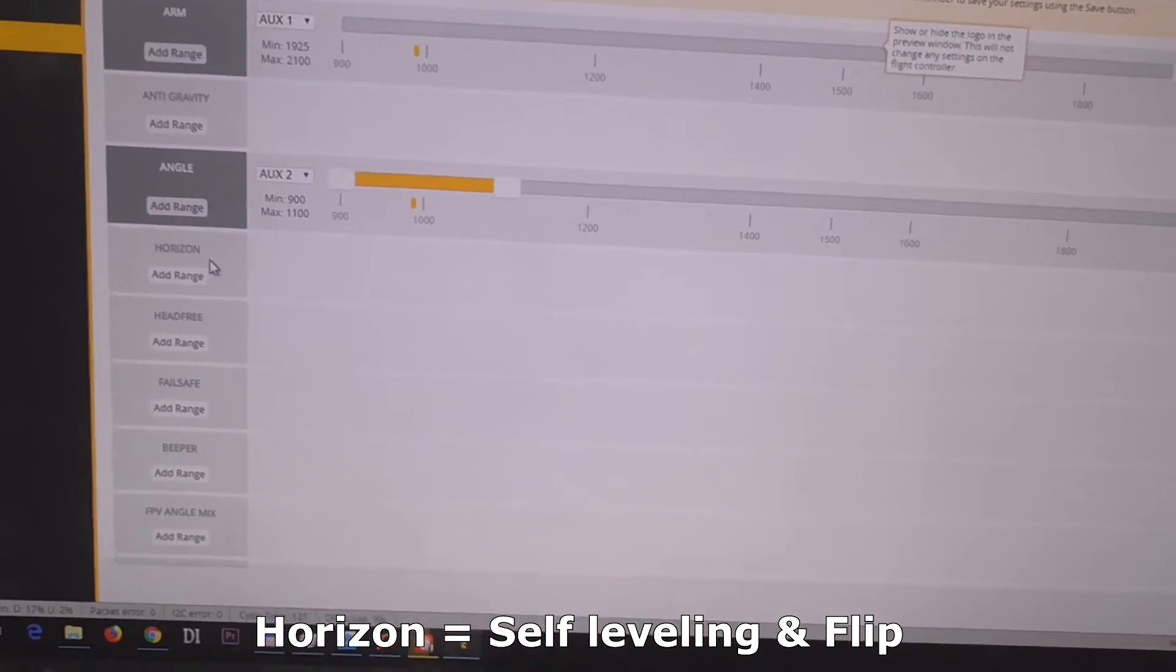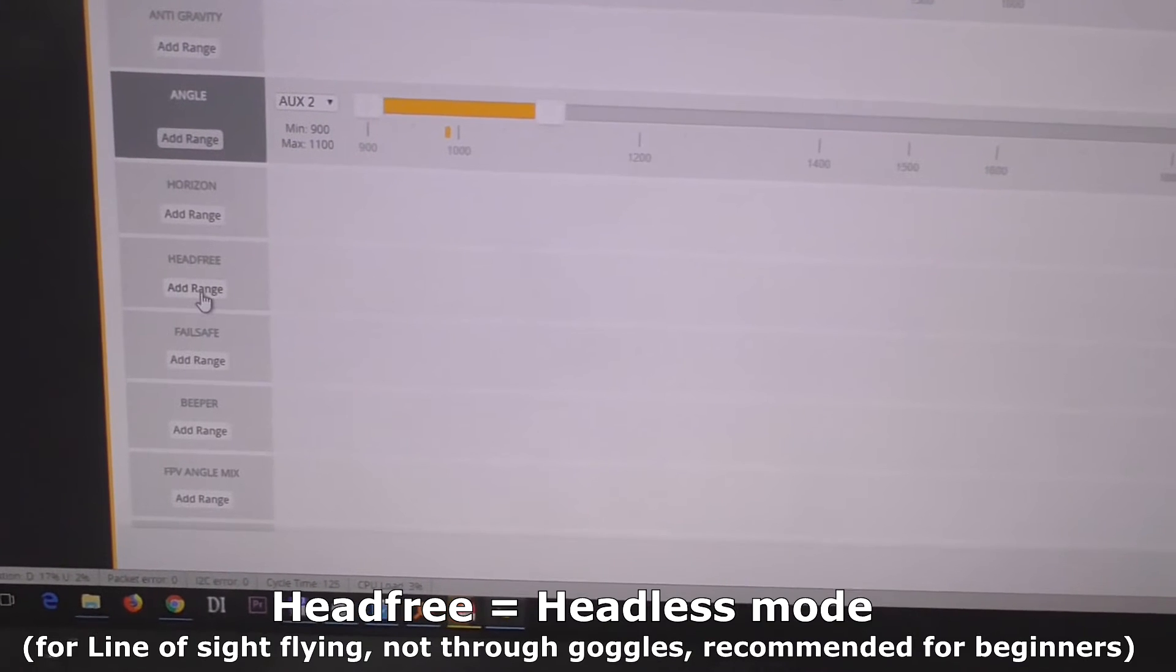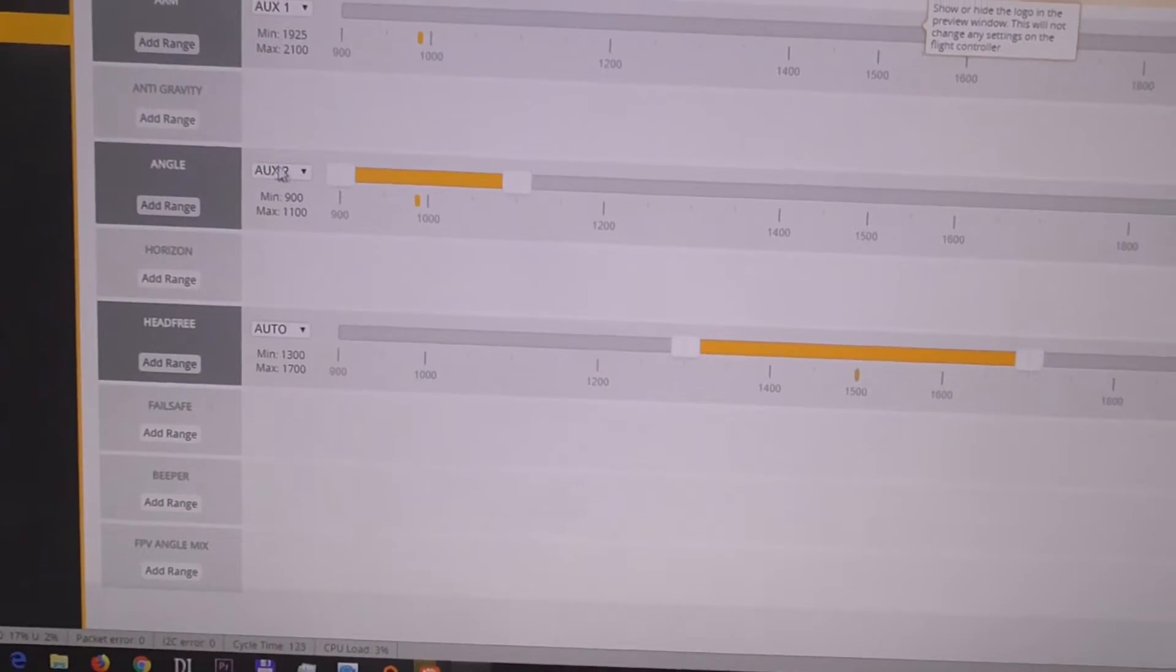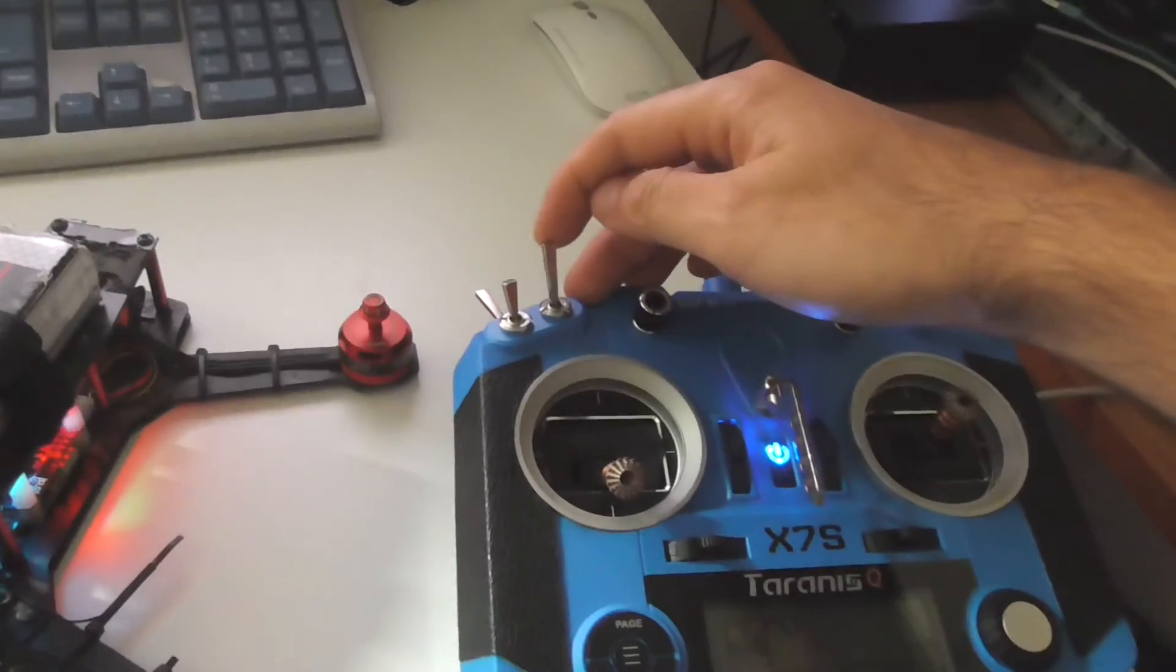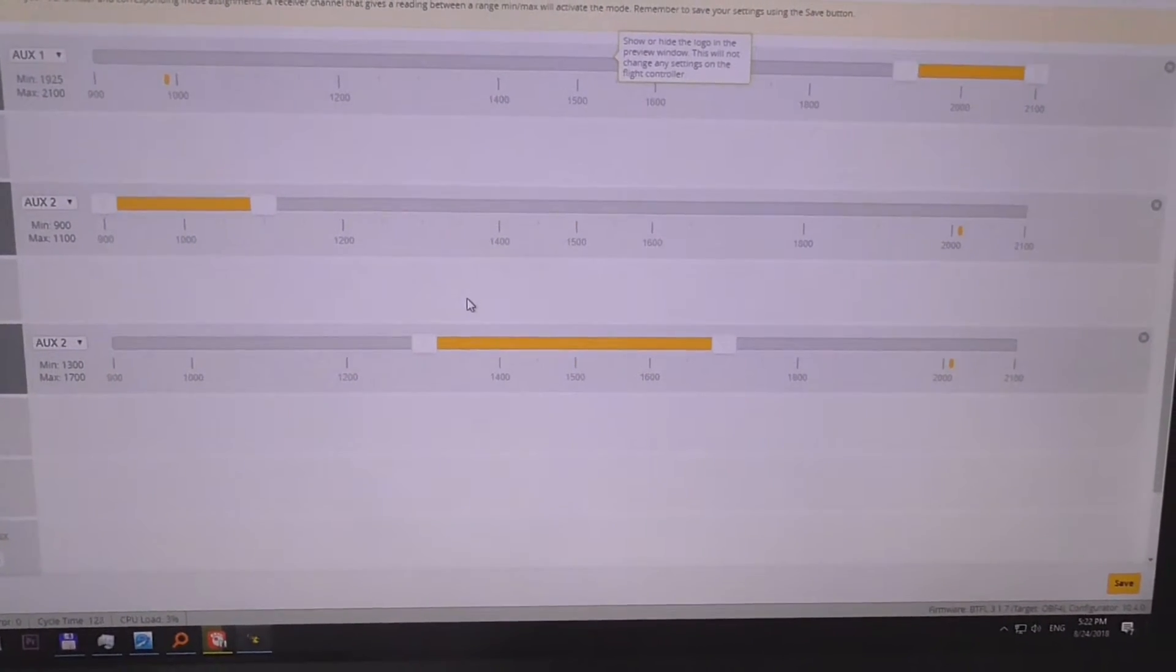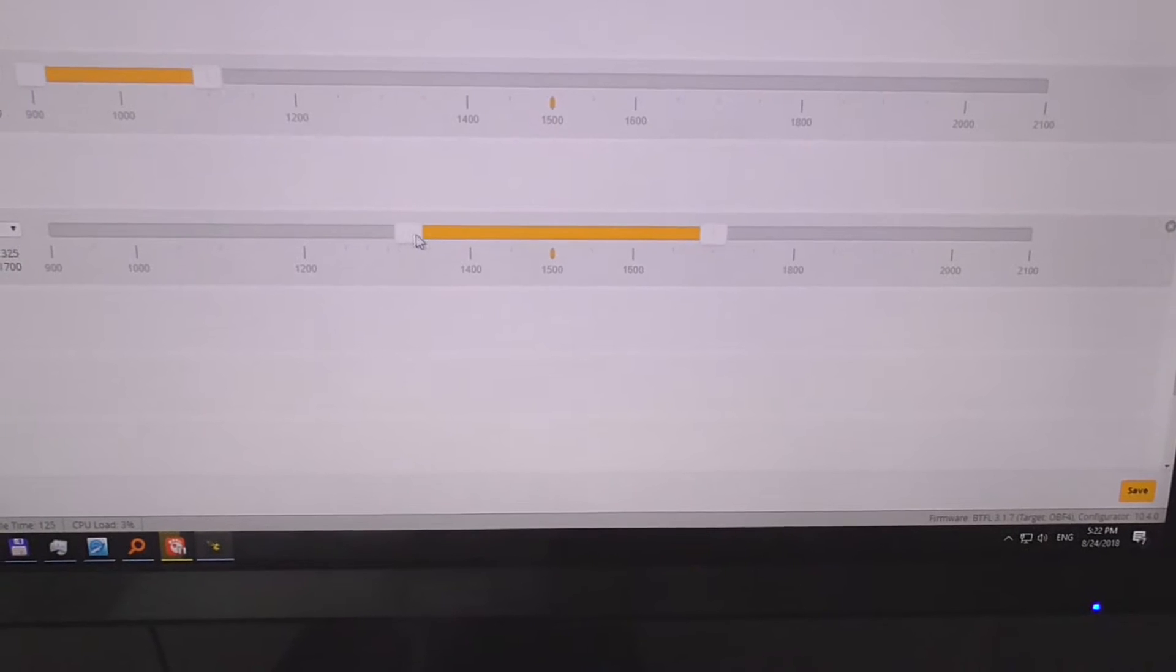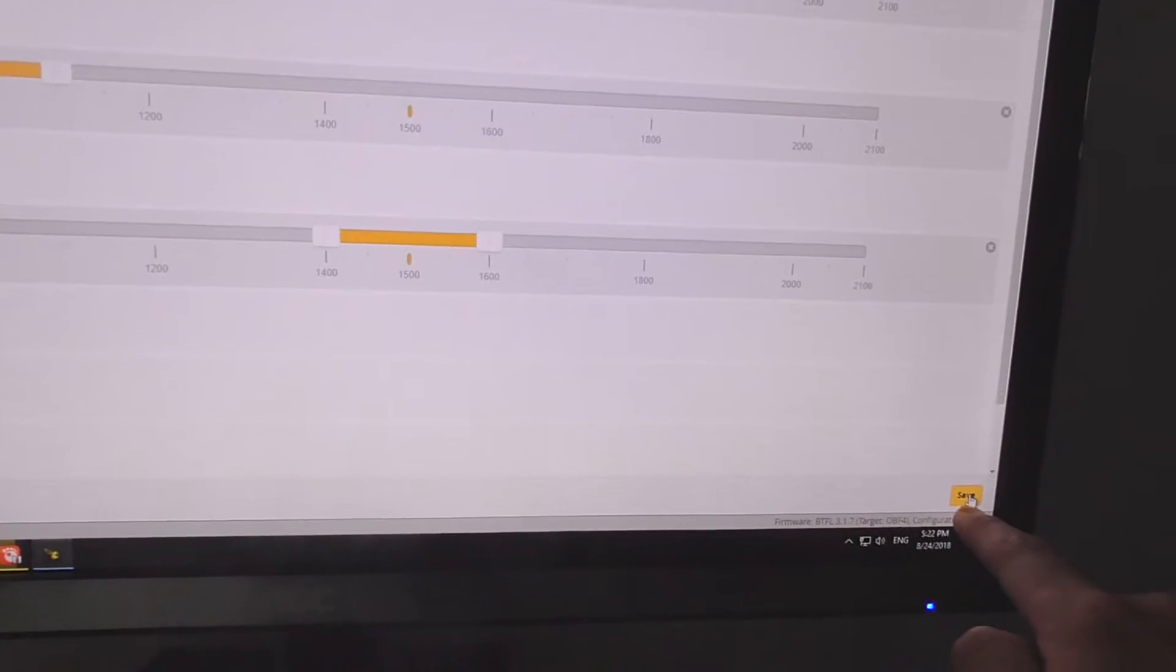Angle mode is set to the low position, not the middle position and not the high position. Horizon mode I don't want that one. If I don't set up acro, then the rest of them will be acro. I can try this head free, I never tried it. Add range, set it to the same switch which is aux2. That's the middle position. Now it's on the low position, middle, and high. Let's reduce the size of this one. Let's save it there in the corner.